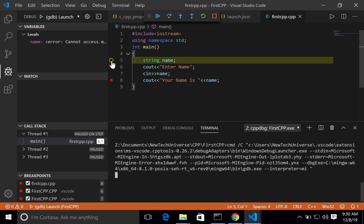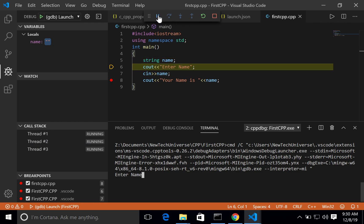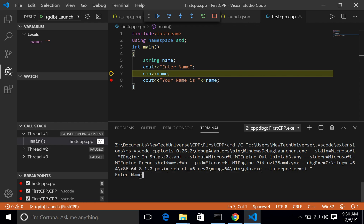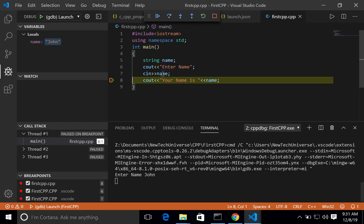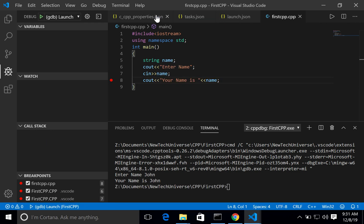Launch your application in debug mode. You can set breakpoints and step through the code one by one. The program stops at the breakpoint waiting for input. Type a name like 'John', and the debugger pauses at the next line — you can mouse over the variable to see it displays 'John'. Step to the next line and it prints 'Your name is: John'. This is how you set up Visual Studio Code for C++ development with compilation and debugging. Thank you for watching — please share, subscribe, and click the bell notification.